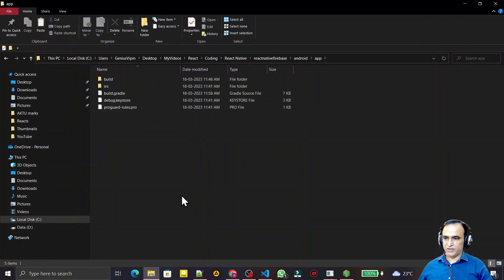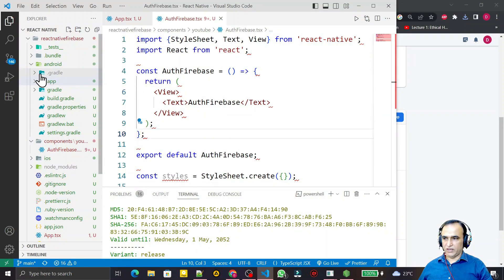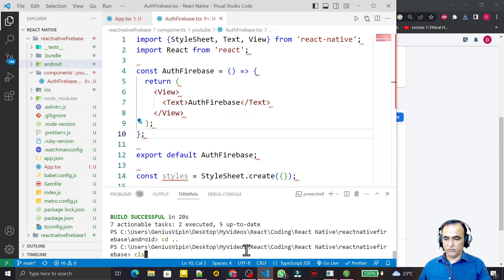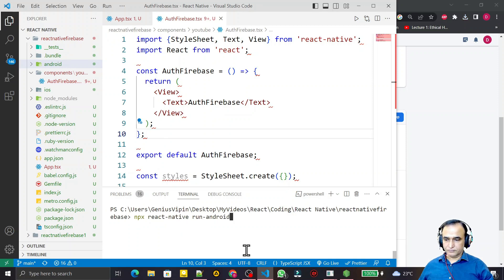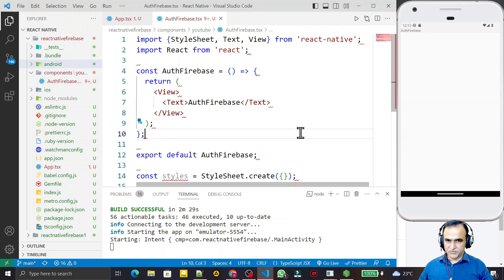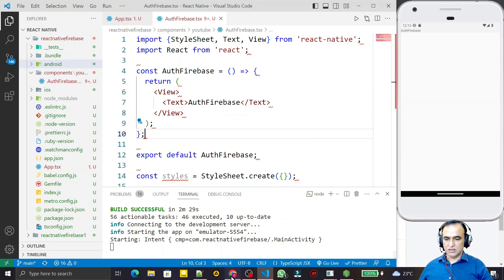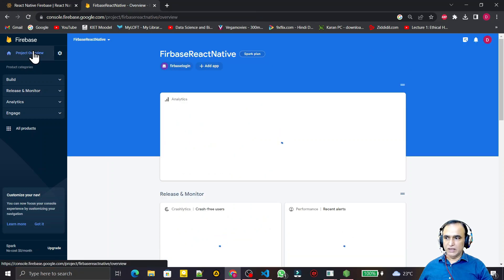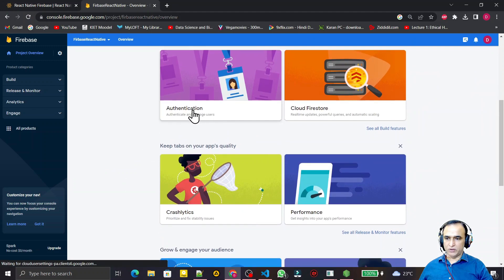I cut this google-services.json file and paste it into the app directory of my android folder — this is where it is required. I close this, and the configuration part is done. I try to execute the program once again. This time navigating back to the root directory of the project, I run the application. Now it successfully shows the 'auth firebase' output, meaning we have set up the Firebase library and linked our project with Firebase.